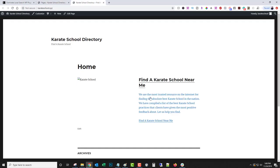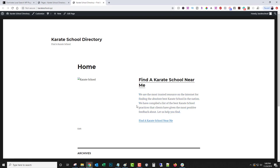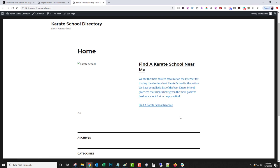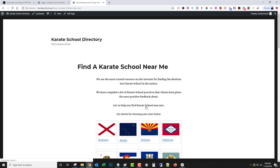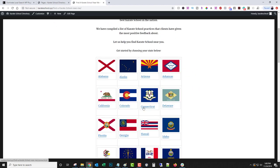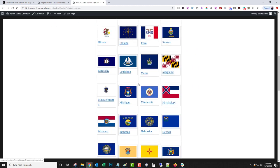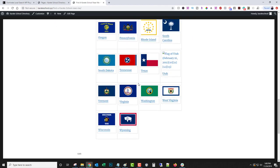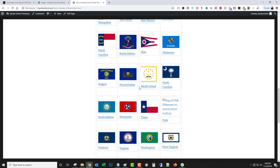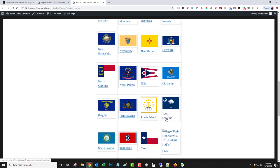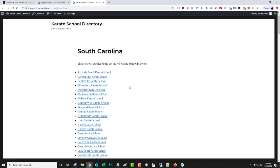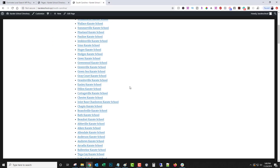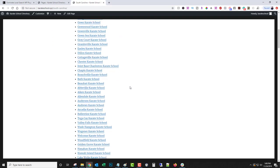It didn't pull in an image so we'd have to go in and edit that, but then you can see it created a little blurb here: Find a karate school near me, we're the most trusted resource on the internet for finding the absolute best karate school in the nation. We've compiled a list of the best karate school practices that clients have given us the most positive feedback about. Then we would click find a karate school near me. You can see it created like a little index of all the different states. And then you click South Carolina, which is the one that we created, and now you can see it created an index of every city in South Carolina.